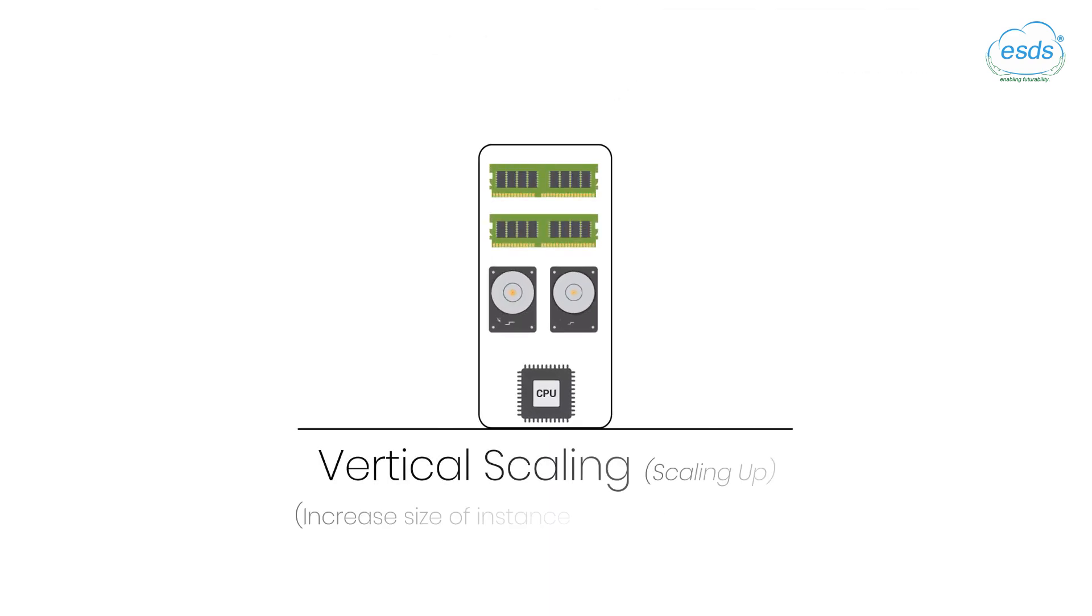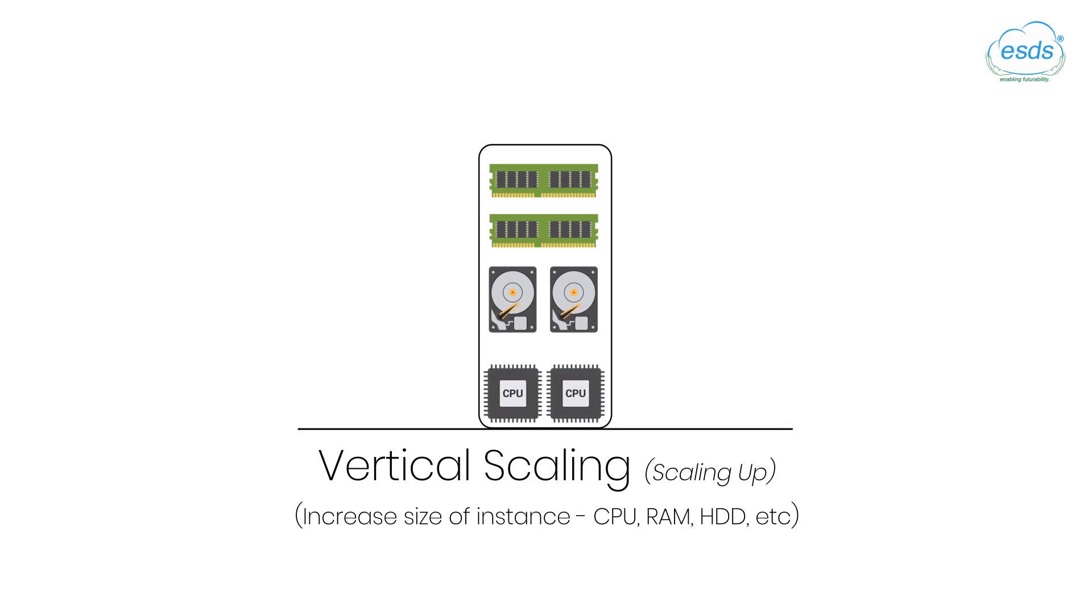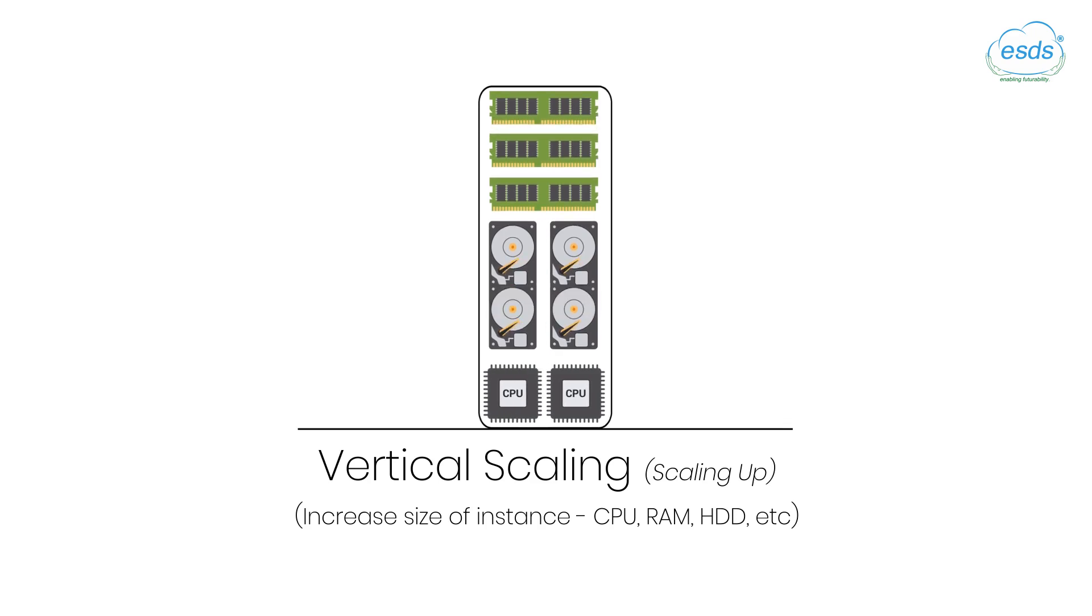Whereas vertical scaling, also known as scaling up, refers to adding more CPU, RAM, hard disk, etc. to the existing machine.